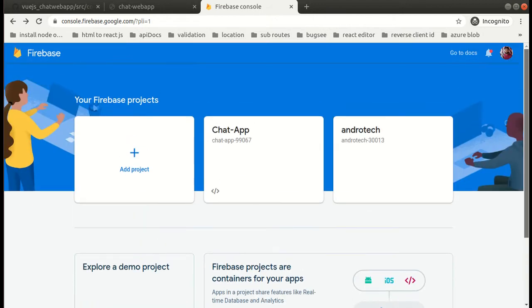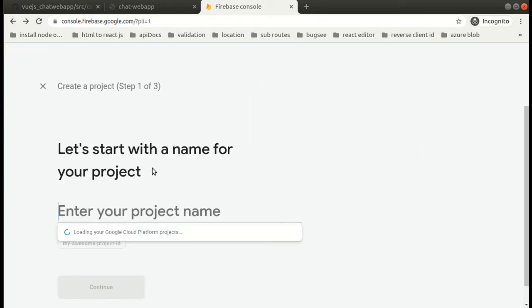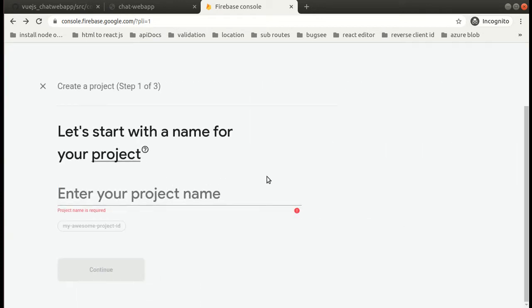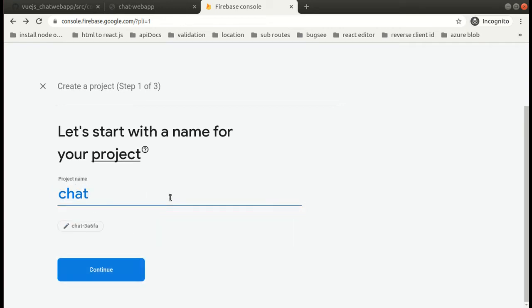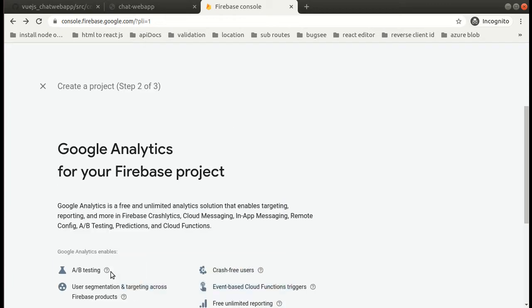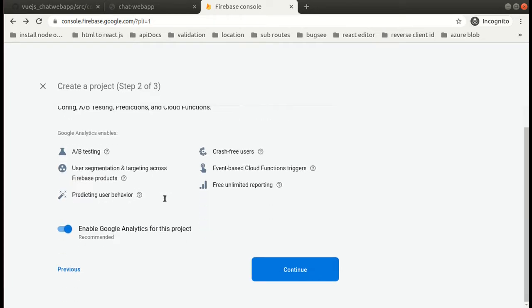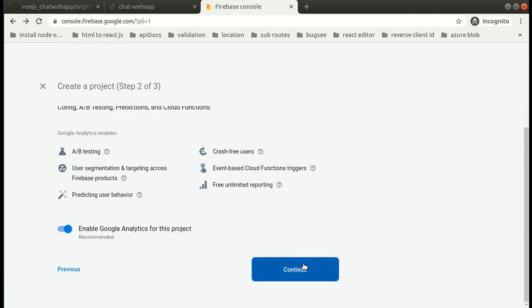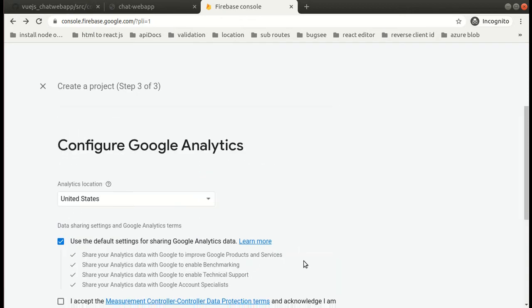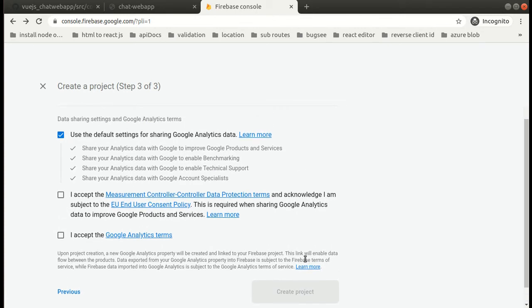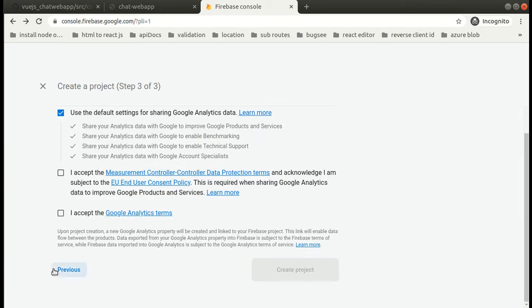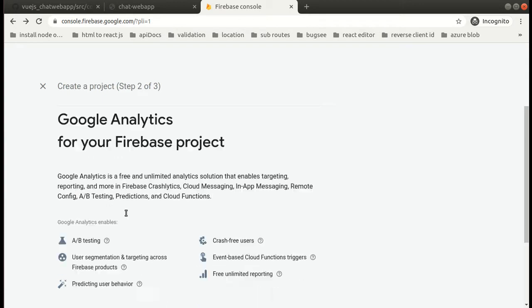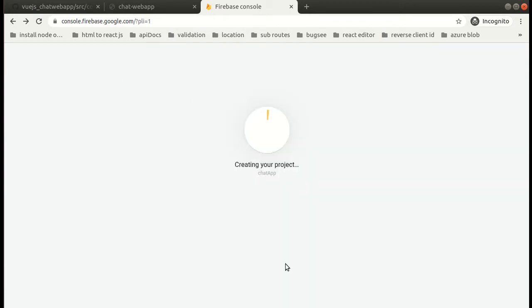So let's see how we can create a project on Firebase. What you have to do is simply login and create a new project. Write your project name in here and simply click continue. We do not need Google Analytics for our project, so we will simply turn it off and create our project. Now Firebase is creating our project, it will take few seconds.